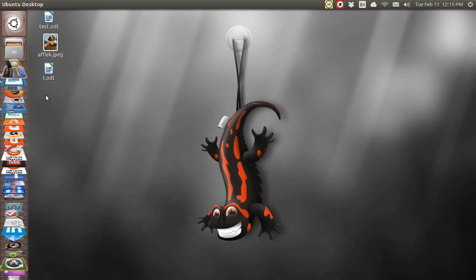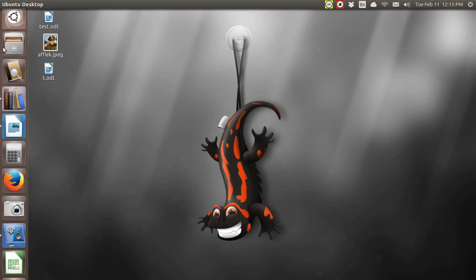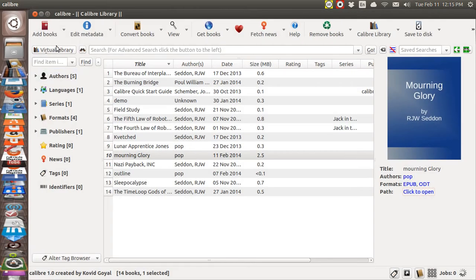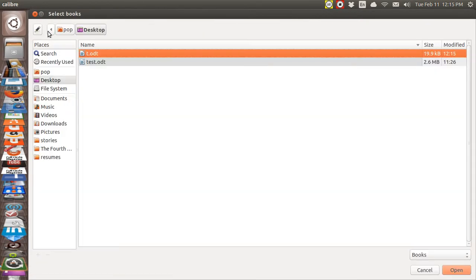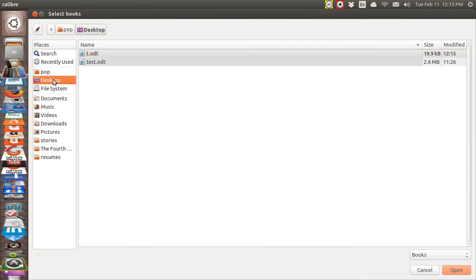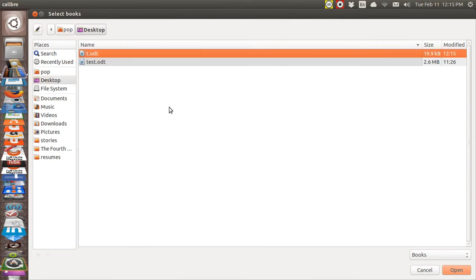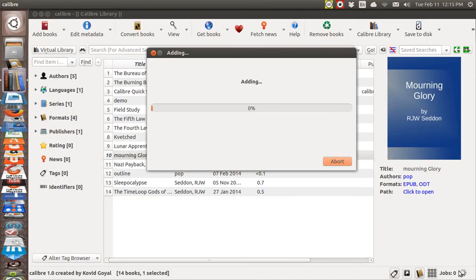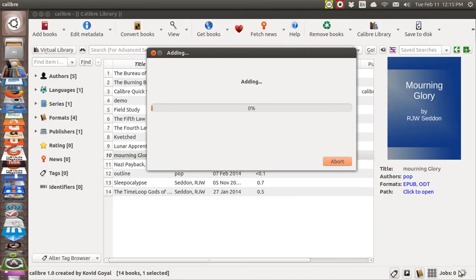Now I'm going to go to Calibre and I'm going to import the T file and I'm going to add and I'm going to go to Desktop, T, Open. Now I've done really nothing to this yet. I have just added the ODT file to Calibre for future conversion and I haven't converted anything yet.